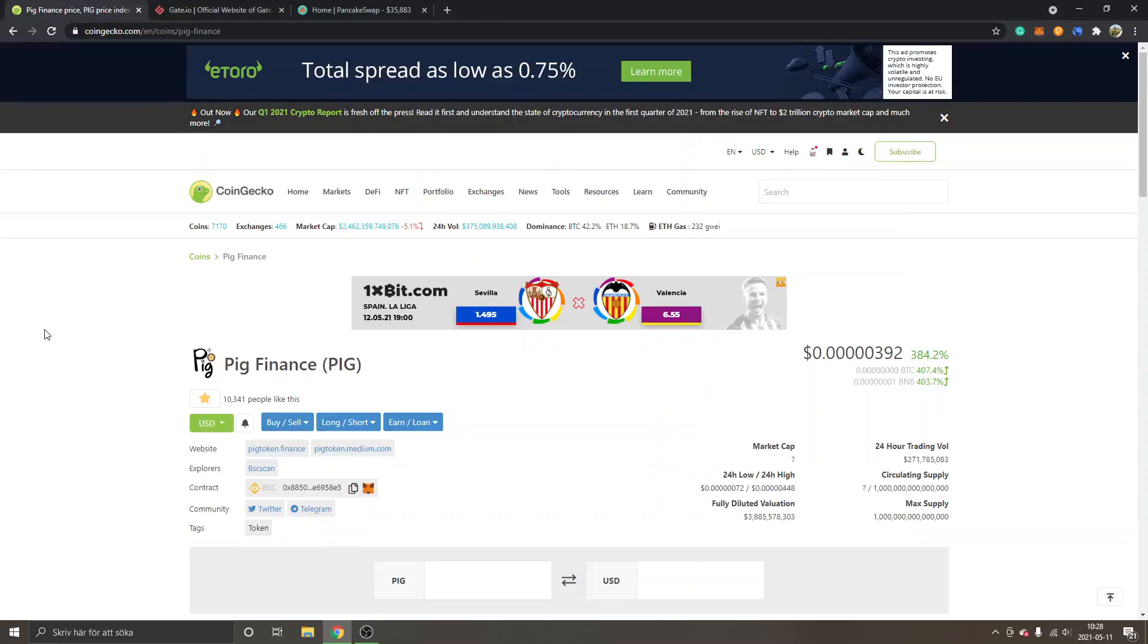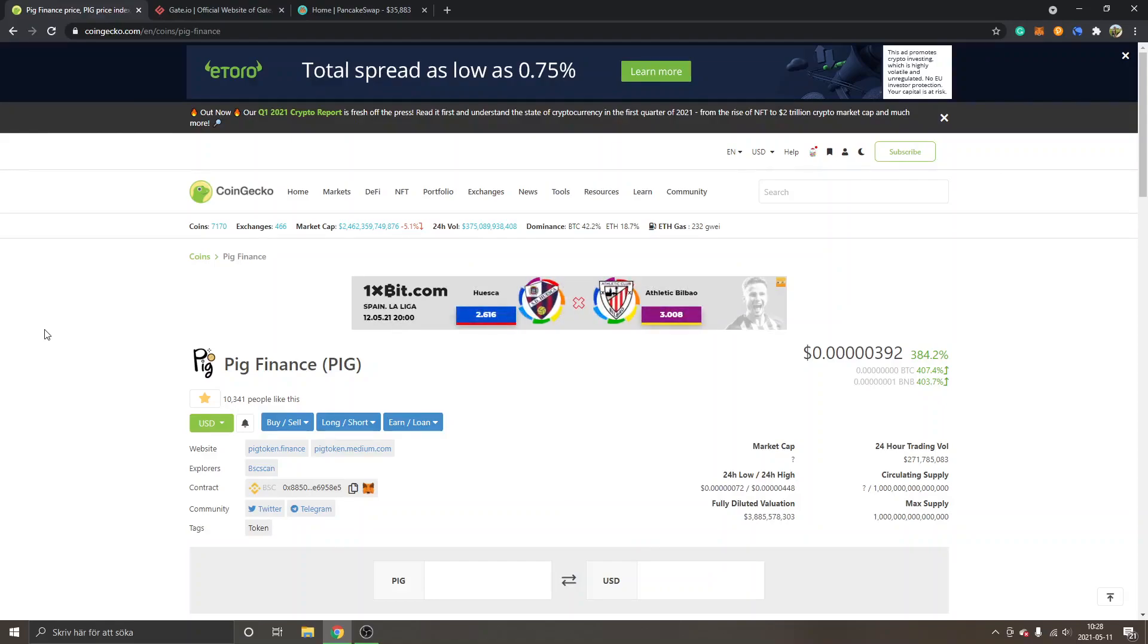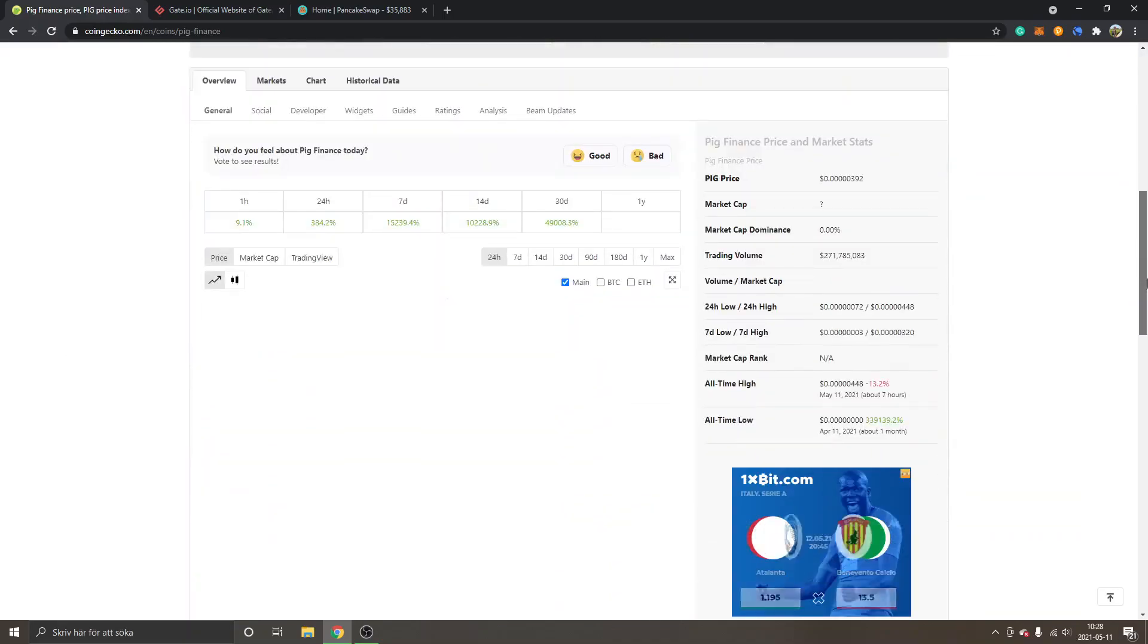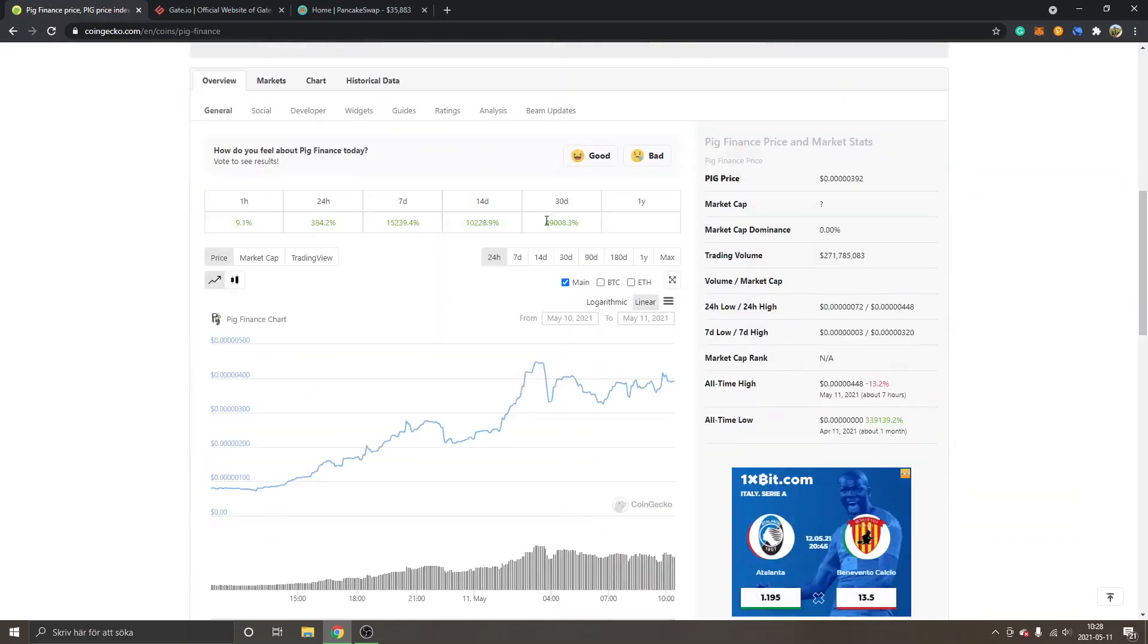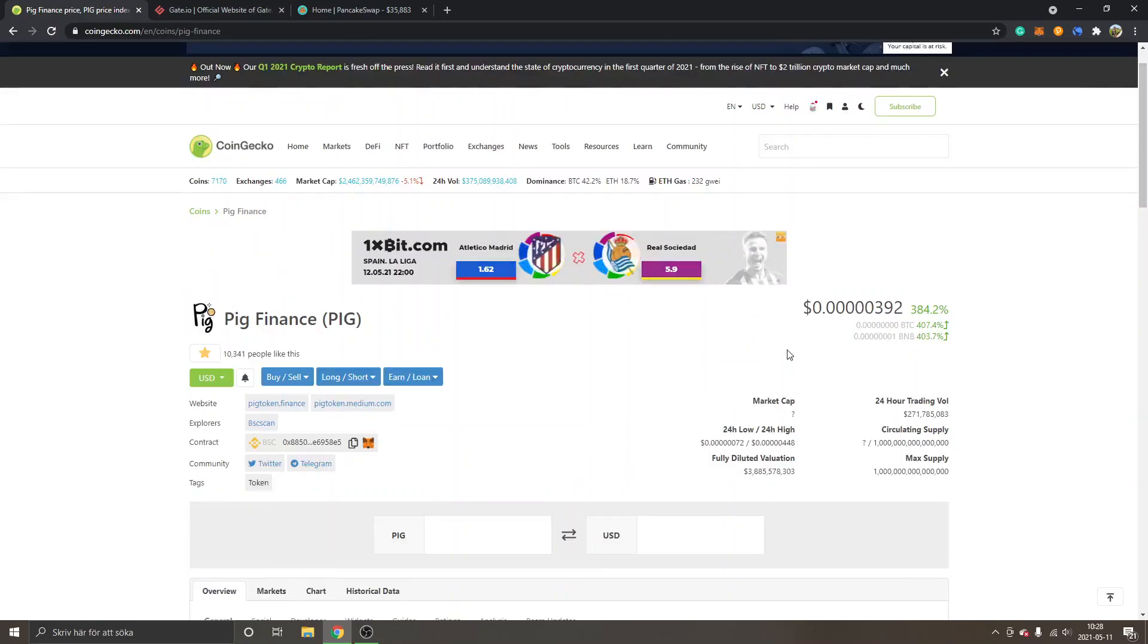Hey welcome to this video, my name is Johannes and in this video I'm going to show you how to buy PIG Finance crypto coin. As you can see, this has been rallying for about 49,000 percent in the last 30 days. I recently found this coin and I will show you a couple of different alternatives on how you can buy PIG Finance.